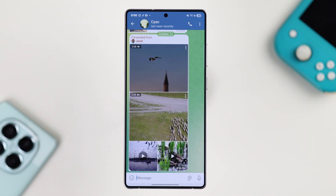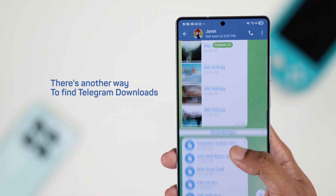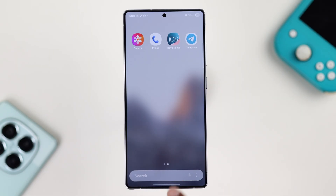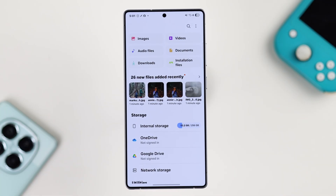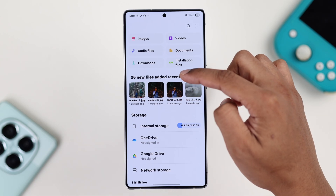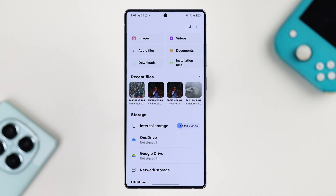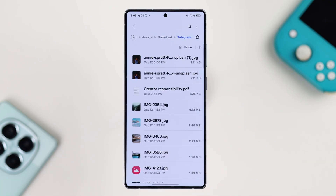Another way to view all your Telegram downloads, whether it's media or other files like documents, PDFs, applications, and music, is to open your phone's file explorer — you should be able to find it just by searching 'Files'. Inside, you should already be able to see your Telegram downloads under Recents, and you can also sort them by categories. To navigate to the folders created by the Telegram app, click on Internal Storage, then Downloads, and open the Telegram folder.